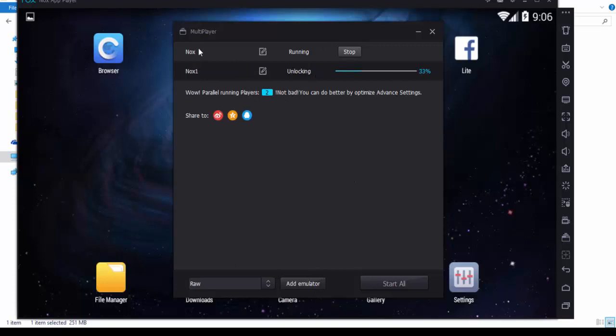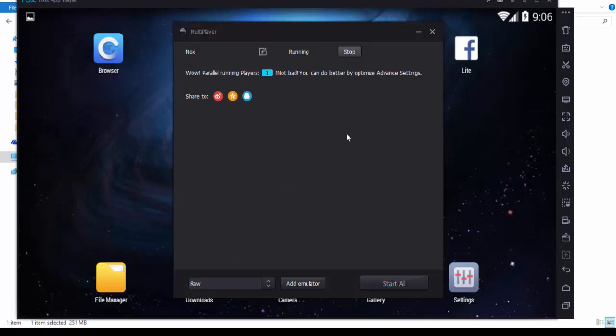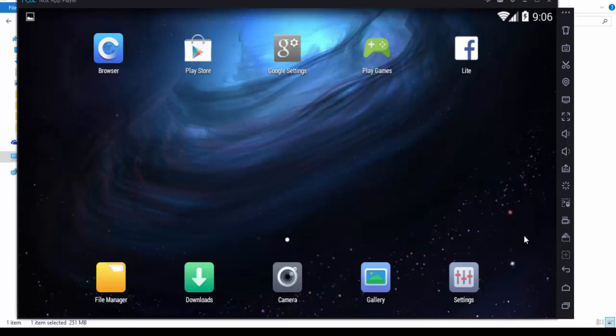First is Nox, which is this window that's running. It's adding another Nox one. This will add multiple windows. If you want to start, delete, and back up, you can use multiple tablets. I will just delete because I don't want to use it.